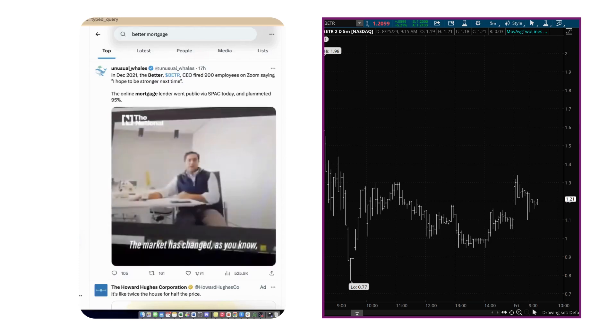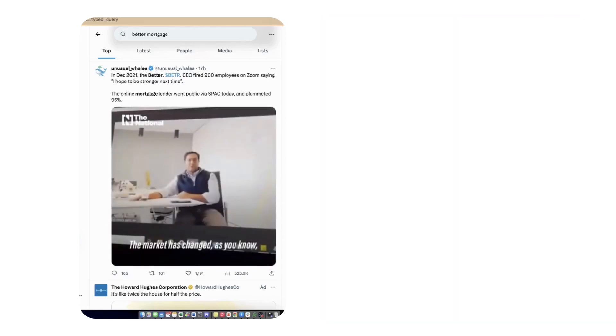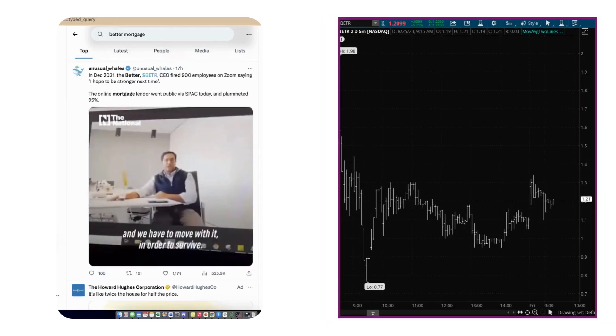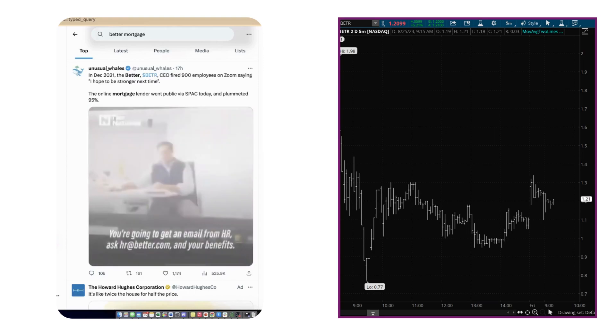My name is Jonathan Rose, owner, Masters in Trading. And we have to move with it in order to survive.